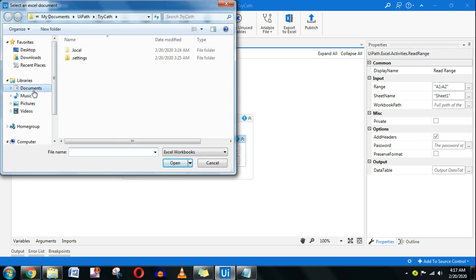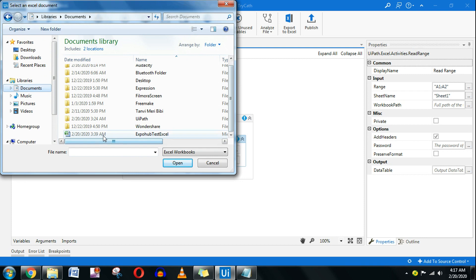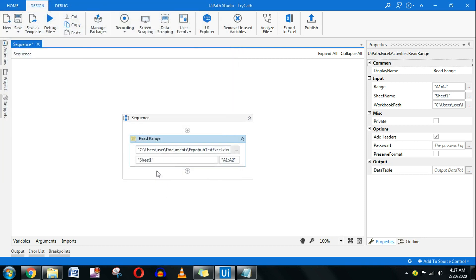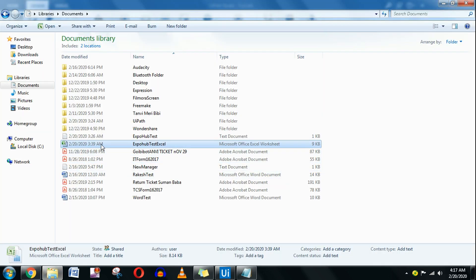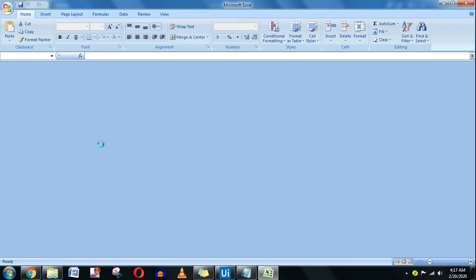I want to open an Excel file which is on my system — let's call it expo-hub-test.xlsx. I want to read the entire Excel so I will not define any specific range here. Let me open that file and show you what is inside it.